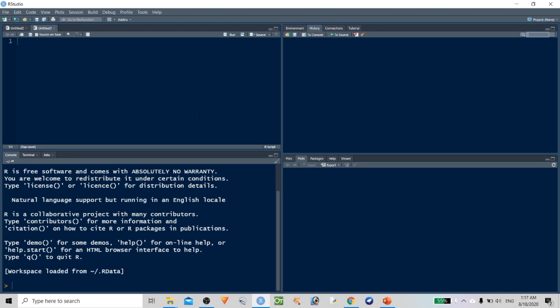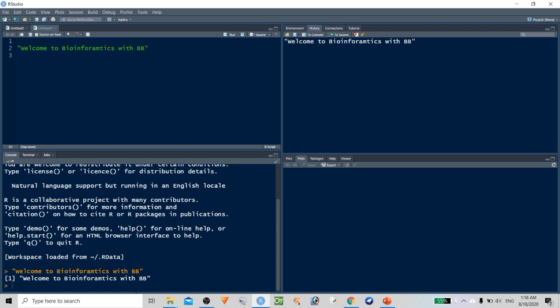Now let's start with the first program. The beauty of R is that if you start with a quote, it automatically adds a closing quote for you. Write: 'Welcome to Bioinformatics with BB'. Once you type this, you can click Run or simply press Ctrl+Enter. You can see the cursor is blinking on the line being executed. The first program has been executed and it prints 'Welcome to Bioinformatics with BB'.